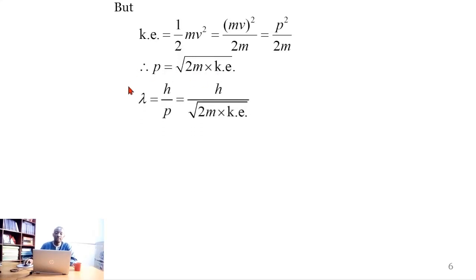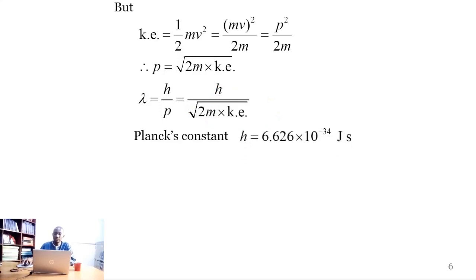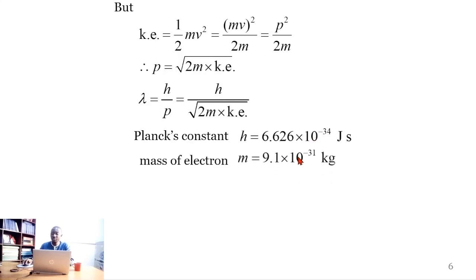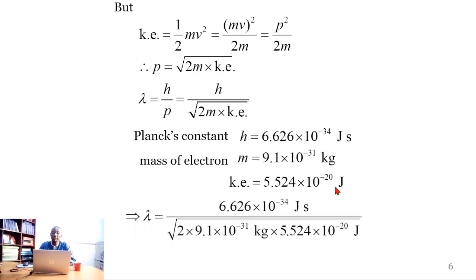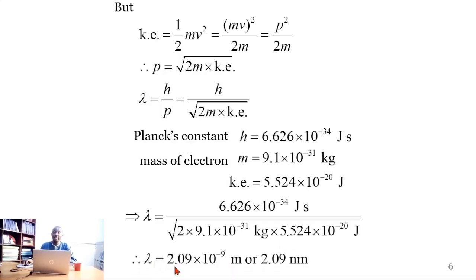We substitute that into the de Broglie formula, giving λ = h/√(2mE_k). We use the value for Planck's constant, the mass of the electron, and the kinetic energy we obtained previously. When we substitute all of those into the formula, this gives the wavelength as 2.09 × 10⁻⁹ meters.